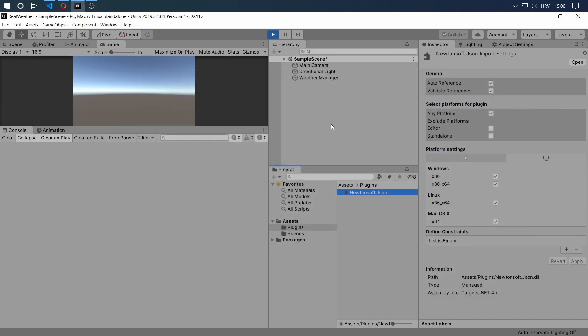That's the first step. The second step is registering on openweathermap.org and creating your API key. Let's go to my browser and I'll show you how you do that.